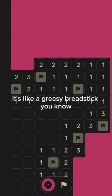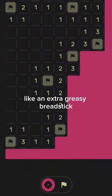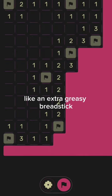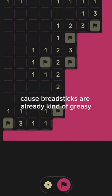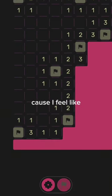Like a greasy bread stick. It's like a greasy bread stick.